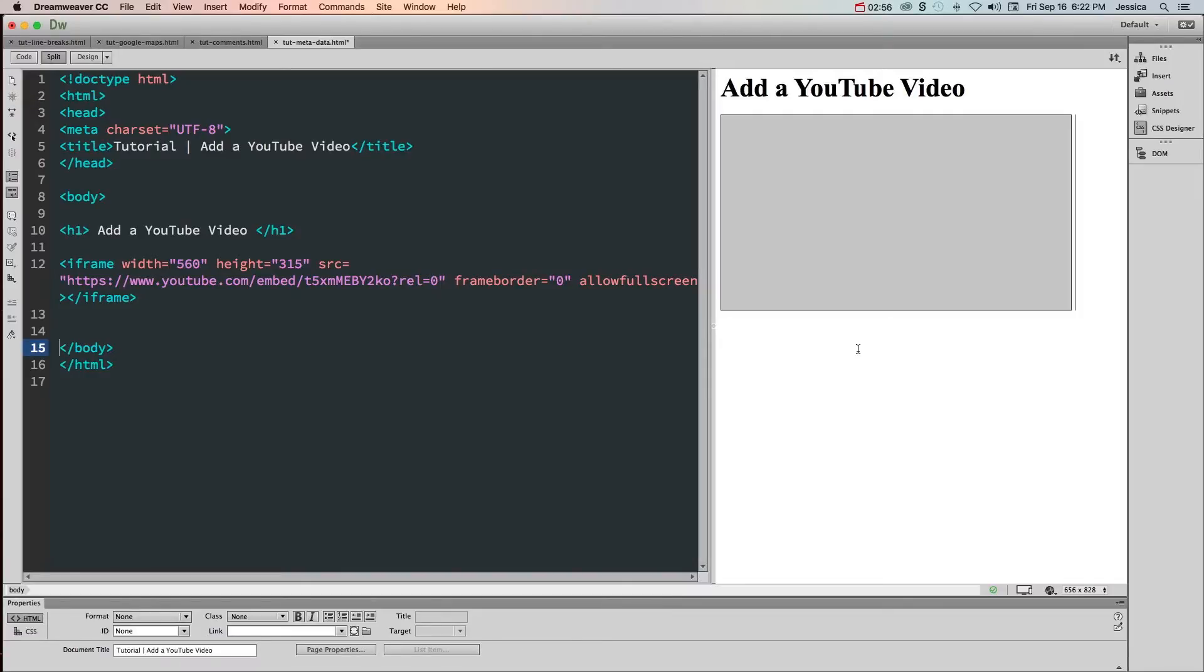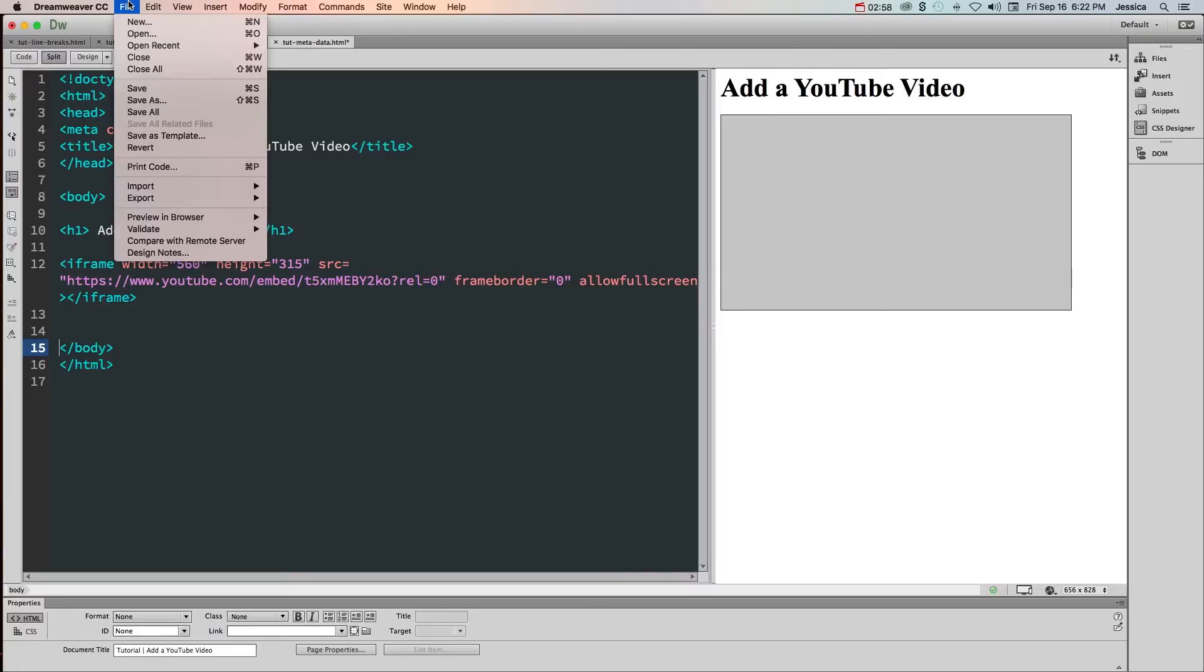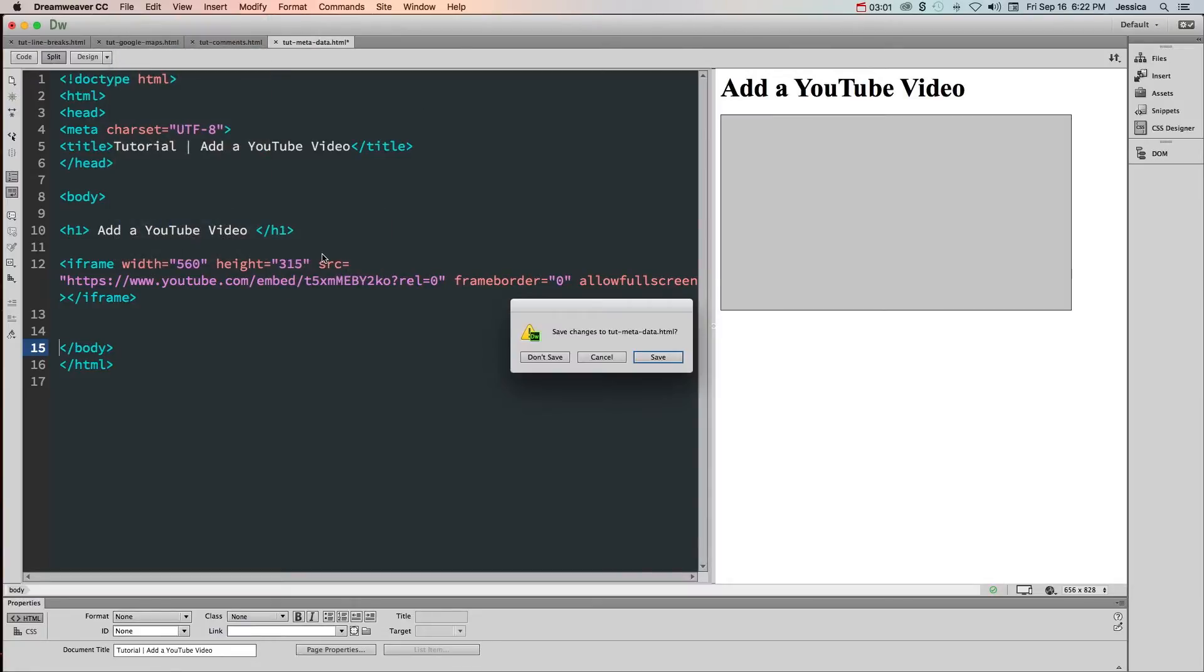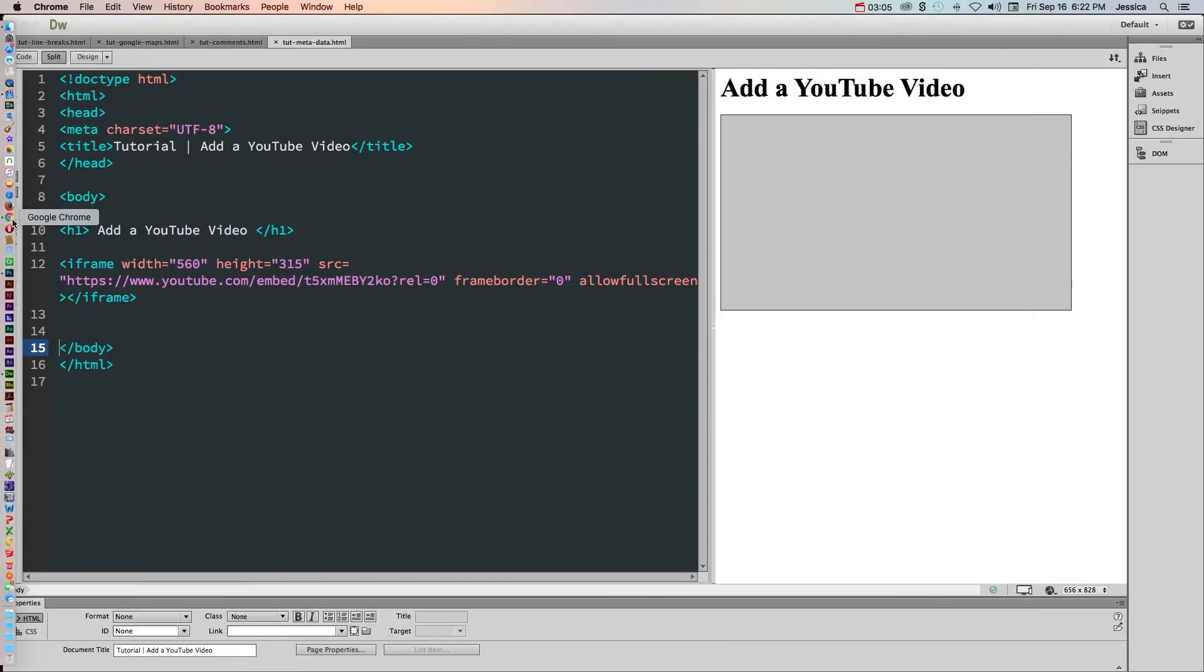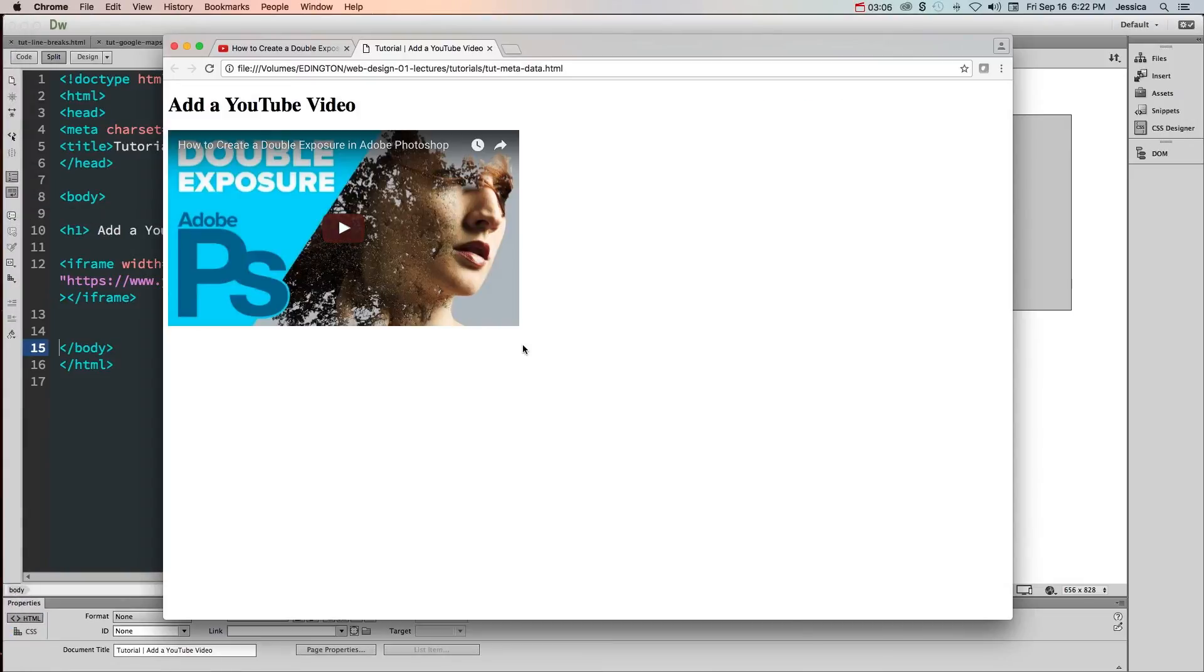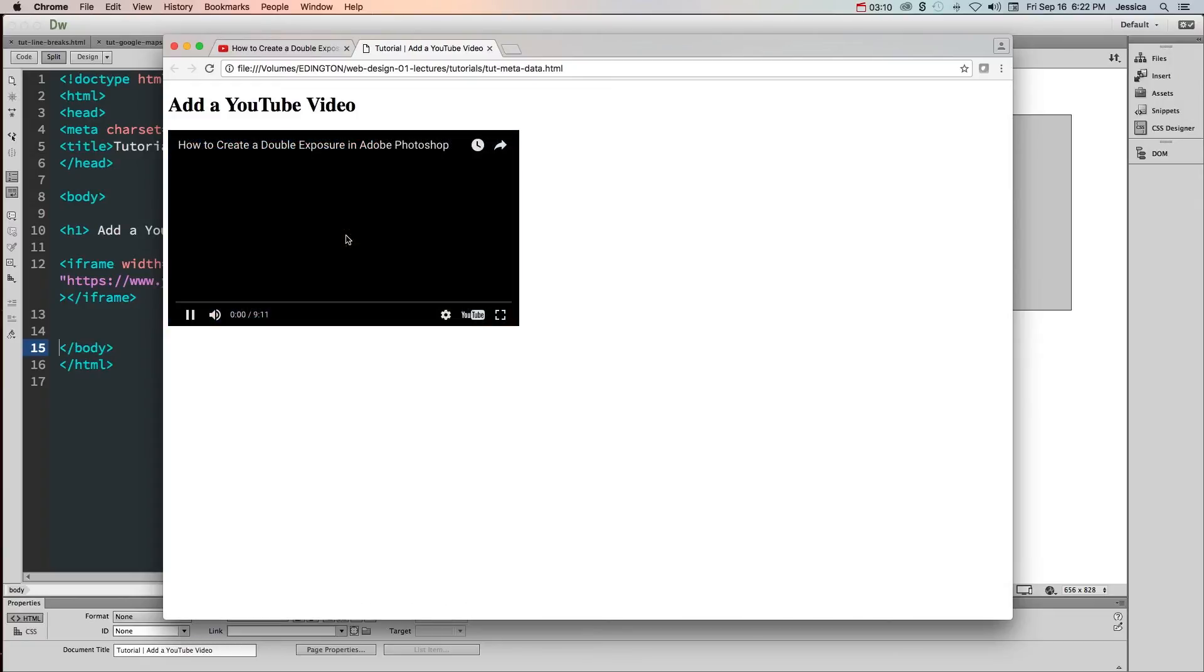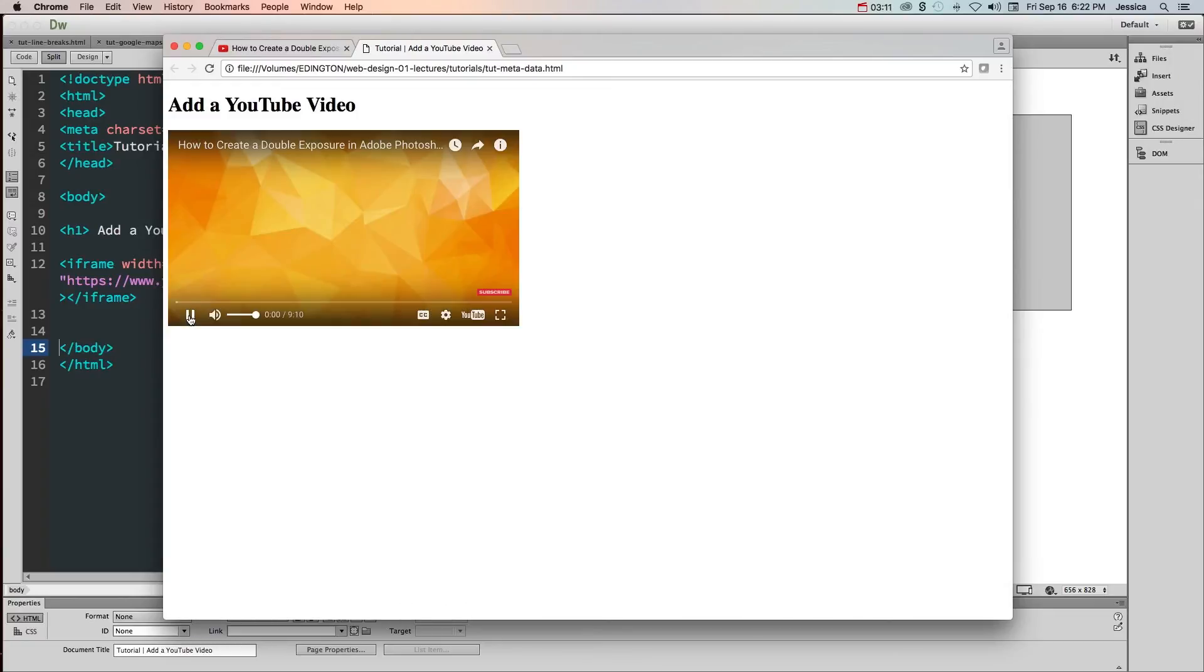Thankfully YouTube lets us see it, so let's go ahead and go to File, Preview in Browser and choose our particular browser. Then we'll go ahead and take a look and notice that now we have that YouTube video. We can click play and start playing that particular video.